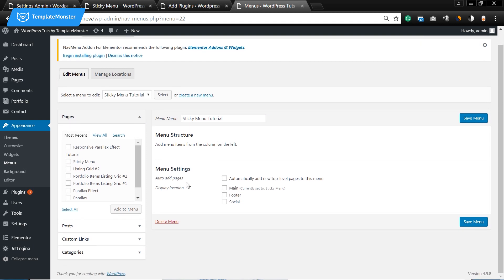Display location set as main. Press save.